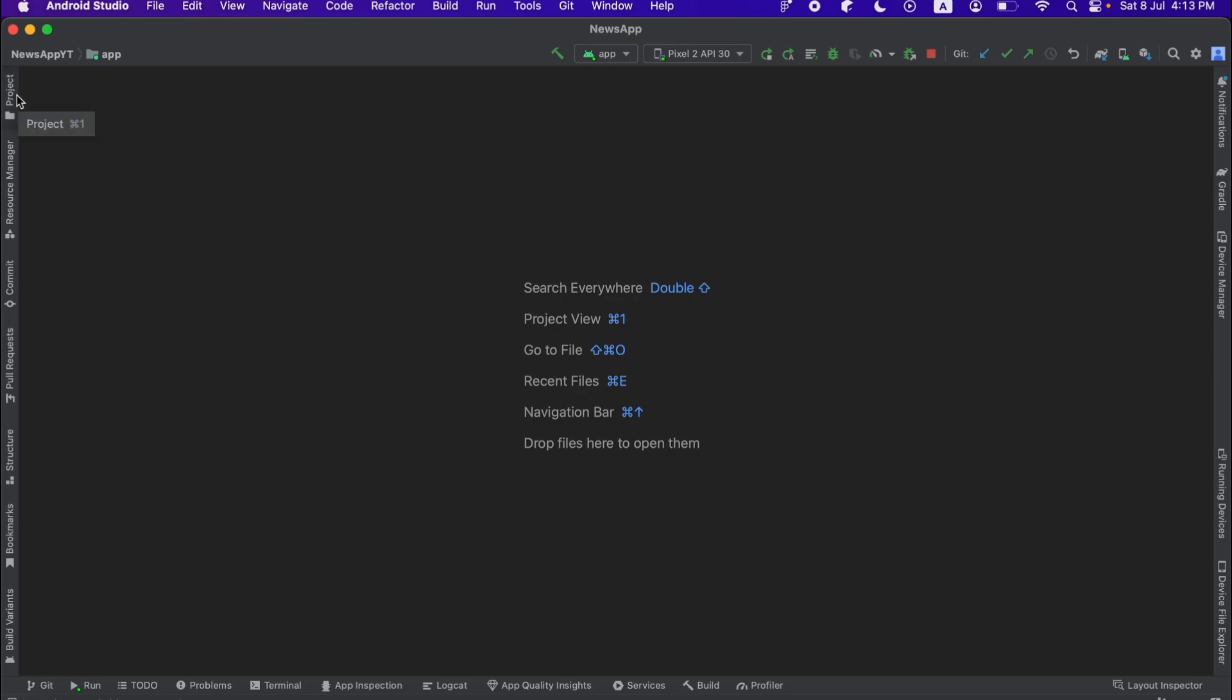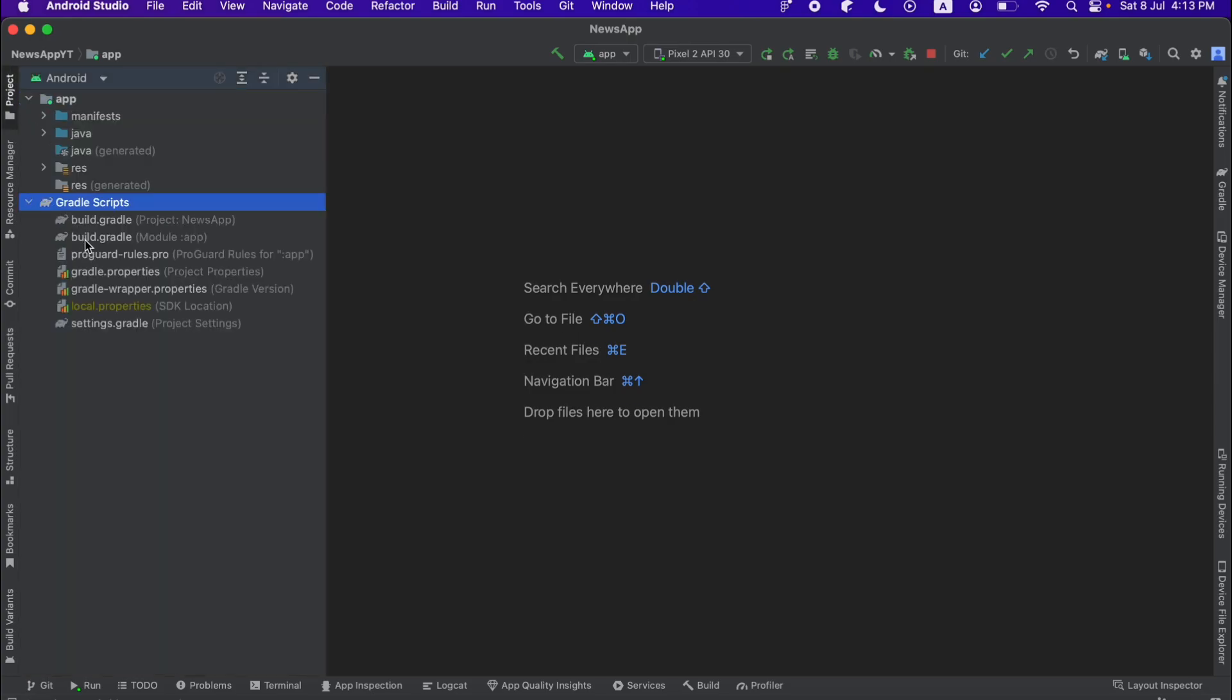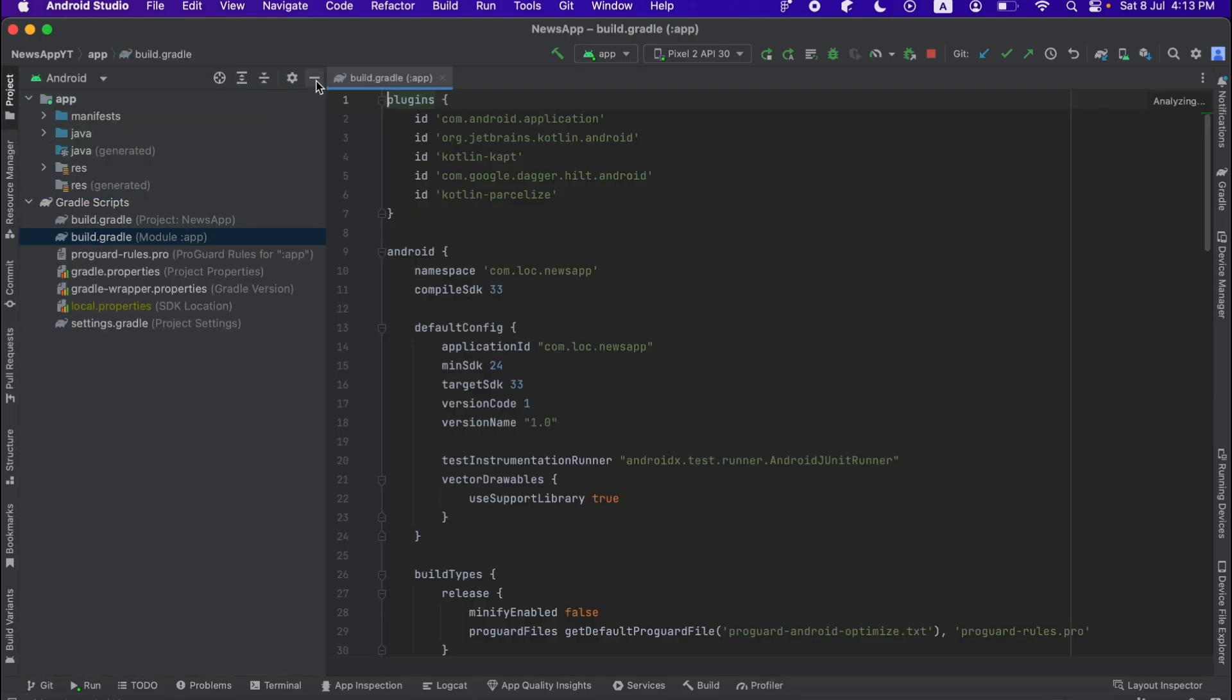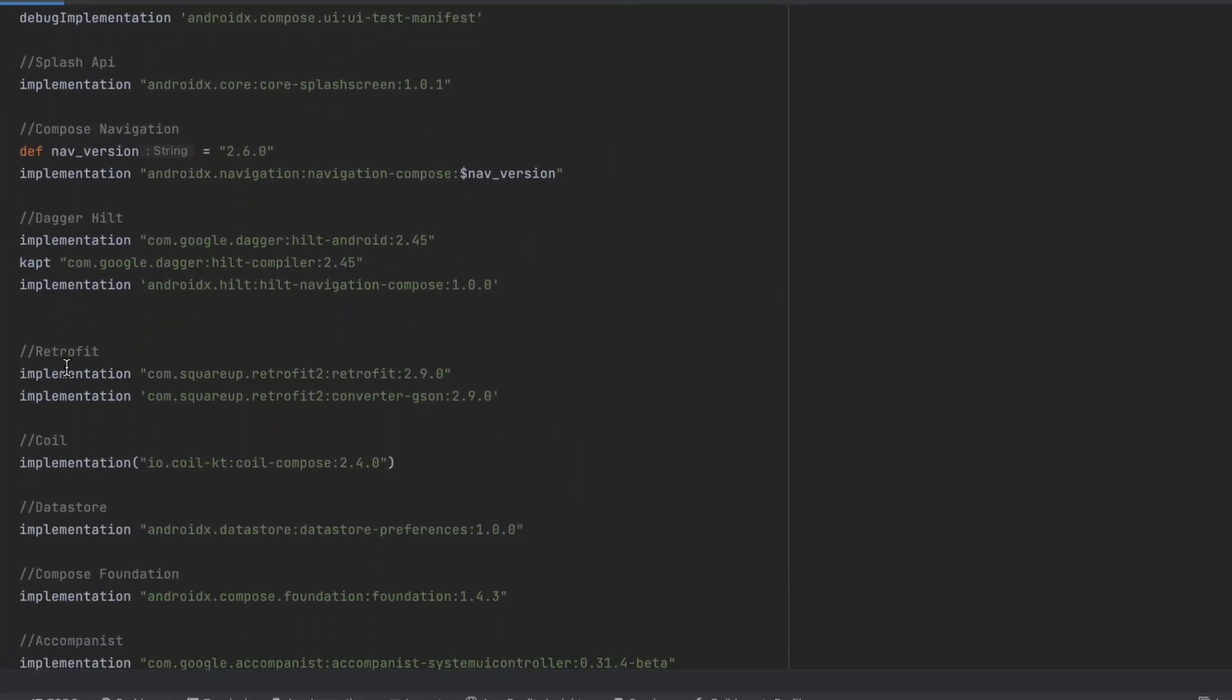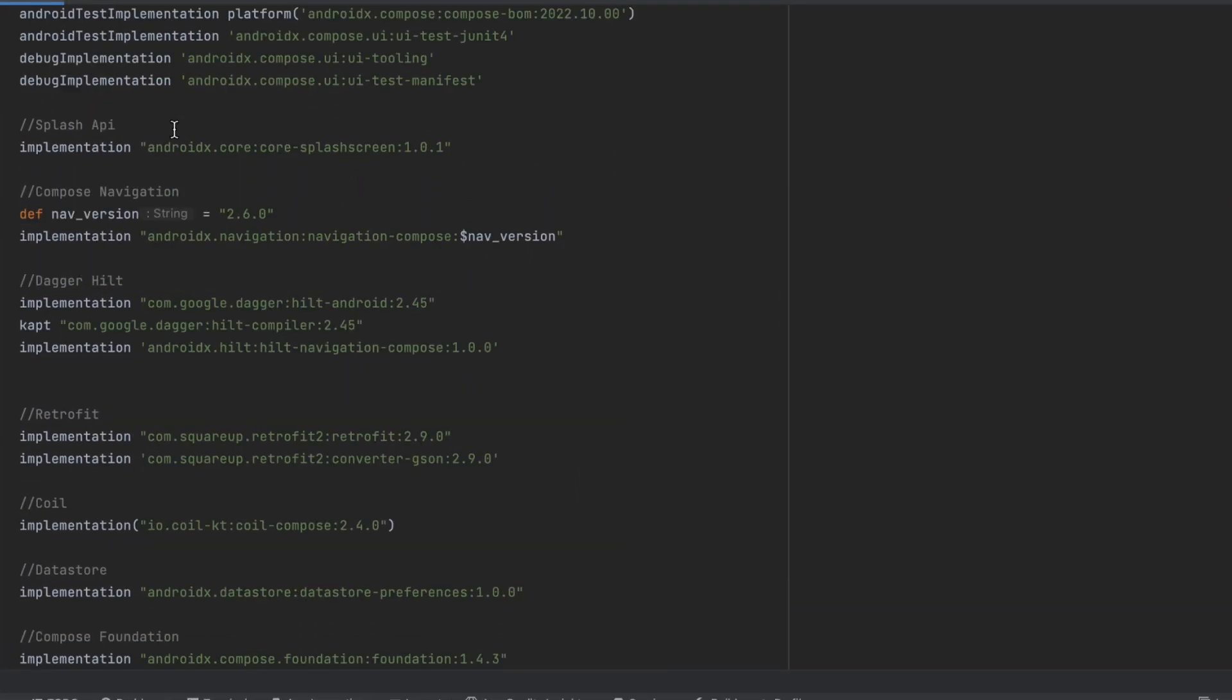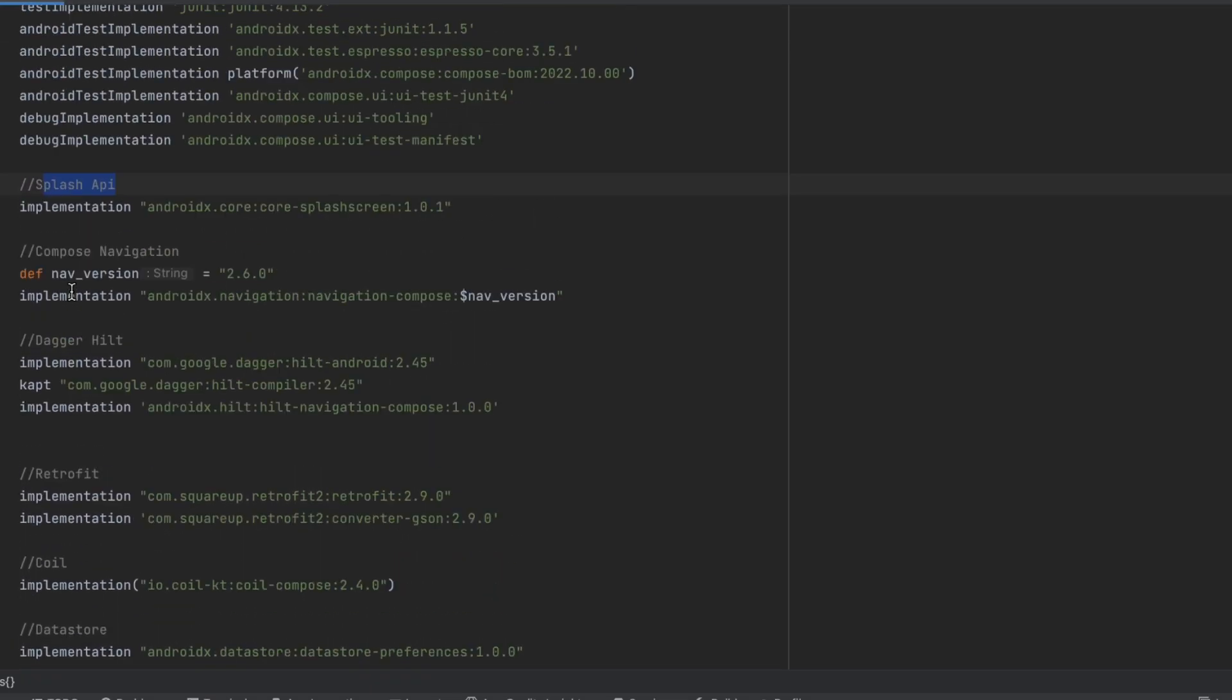So let's go to the build.gradle file here. And if you scroll down, you can find all the libraries here. So as you can see, each library has a comment. You can read about that. I'm not going to go through that.